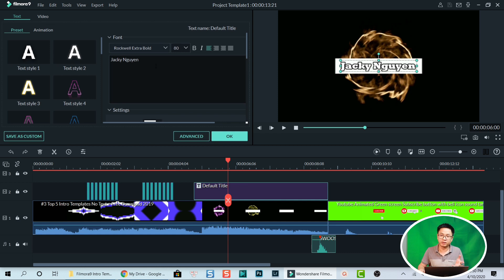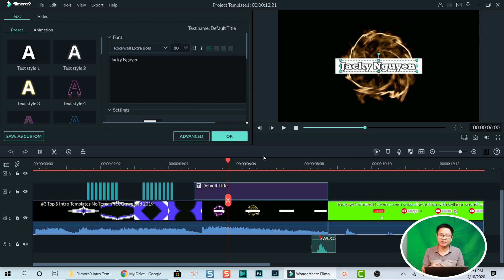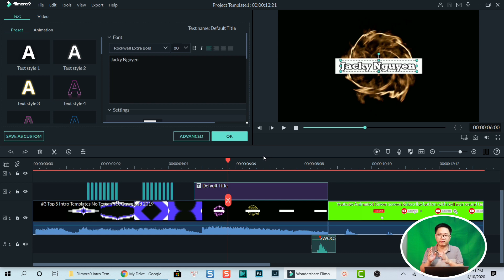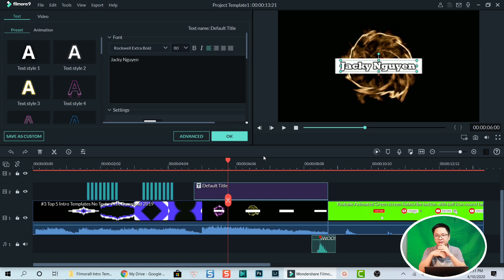If you don't want to use all the effects, you can highlight and delete them. For the title, double-click on it and change it to your channel name — it's easy. You can delete and modify anything just as you would normally do in Filmora 9, then export it. I will publish all these intros in my video to make sure you have no copyright issues. That's all I wanted to share — thank you for watching, and I'll see you in my next video. Bye for now.